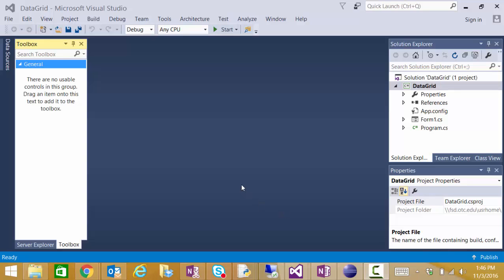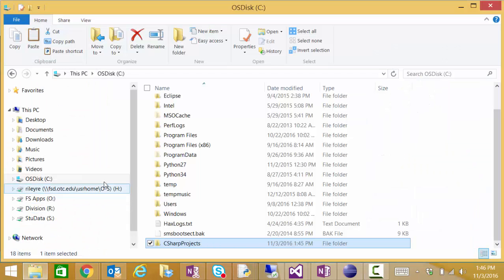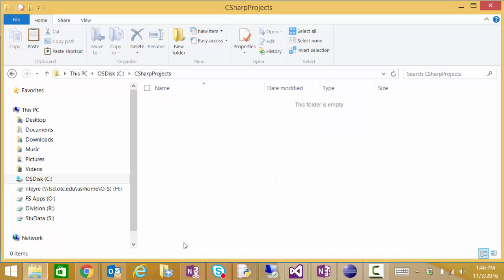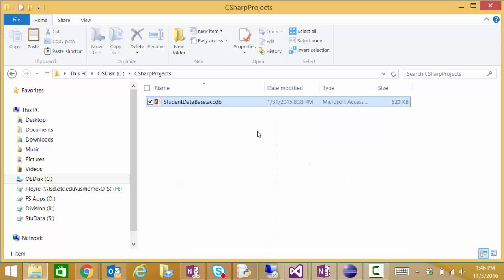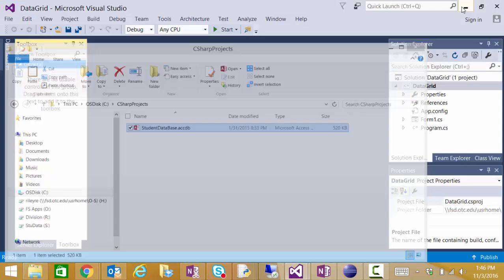I've already created the project. It's a Windows Forms project and I called it DataGrid. My database is already sitting on my C drive in this folder C sharp projects. It is the student database from the chapter 14 student information of our textbook.